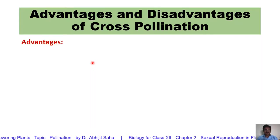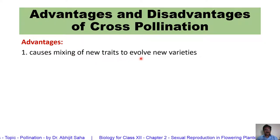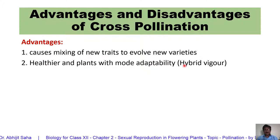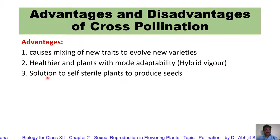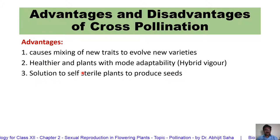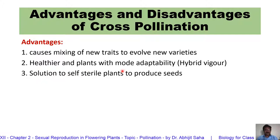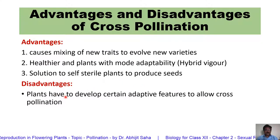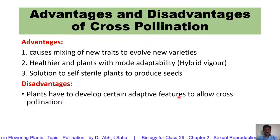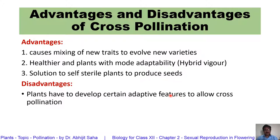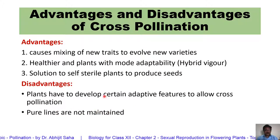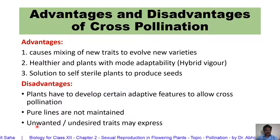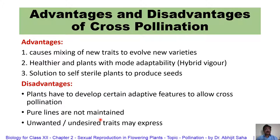Advantages of cross-pollination include mixing of new traits, so new varieties can be developed. Due to cross-pollination, we can have healthier plants — these are called hybrid vigor. It is a solution for self-sterile plants to produce seeds; cross-pollination is the only way they can produce fertile seeds. Disadvantages: the greatest disadvantage is that the plant requires certain adaptive features to attract pollinating agents. Pure lines are not maintained — every time there is cross-pollination, there will be new combinations of genes, and certain unwanted or undesired traits may also appear in the offspring.